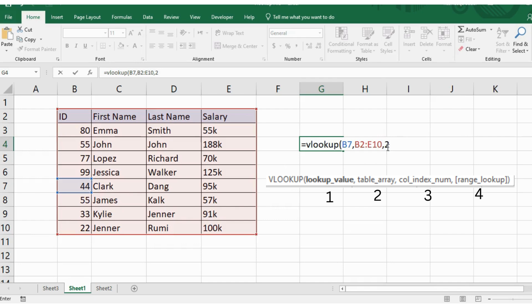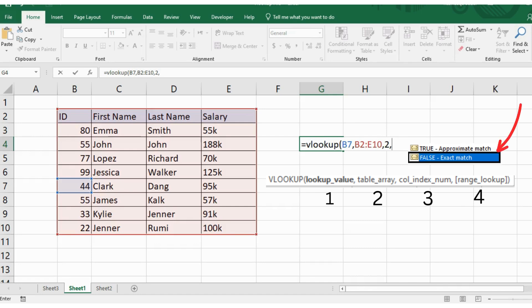Finally and most importantly is VLOOKUP's fourth parameter. This parameter determines whether an exact match or an approximate match will be done when looking for the first parameter. A value of false means VLOOKUP is looking for an exact match. A value of true means that an approximate or close match will be returned.